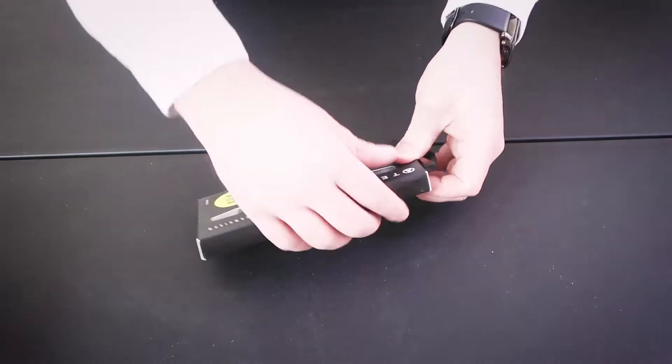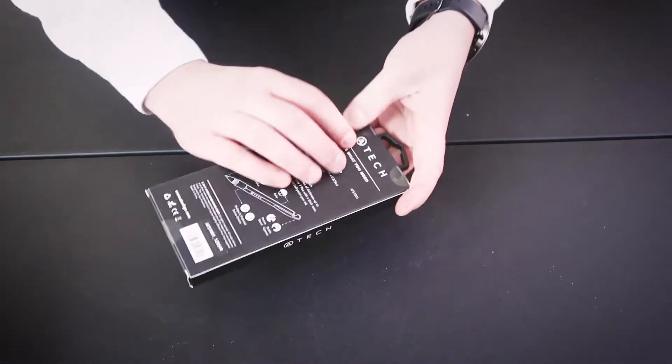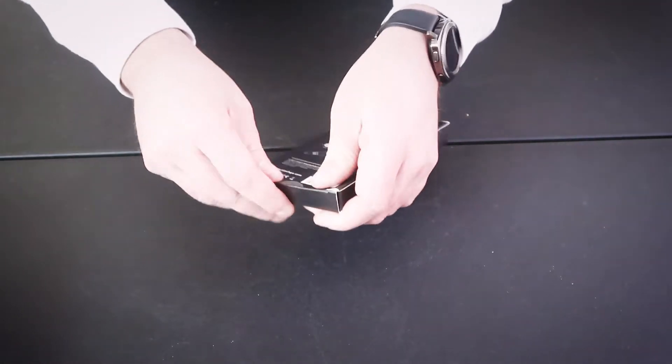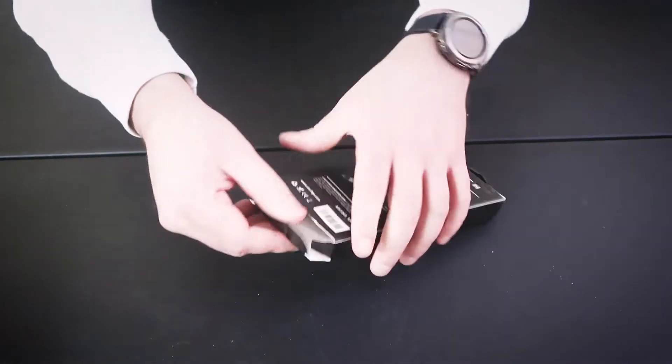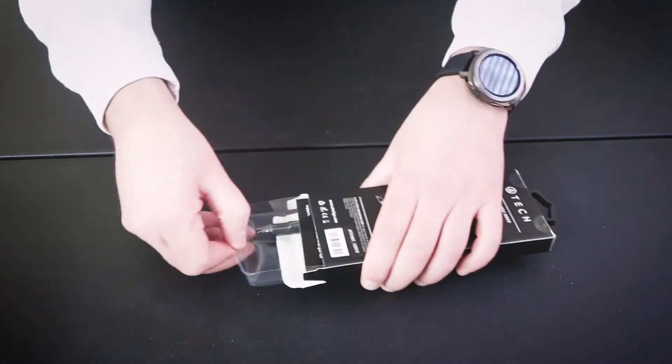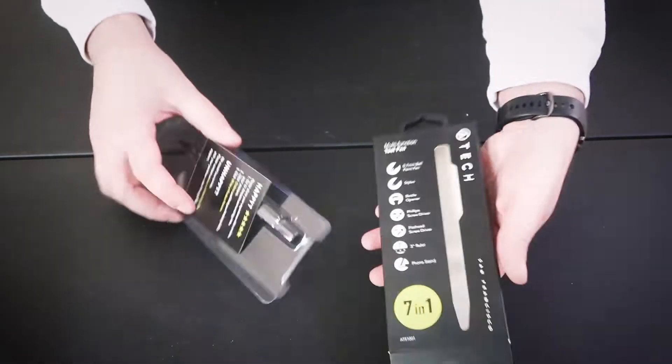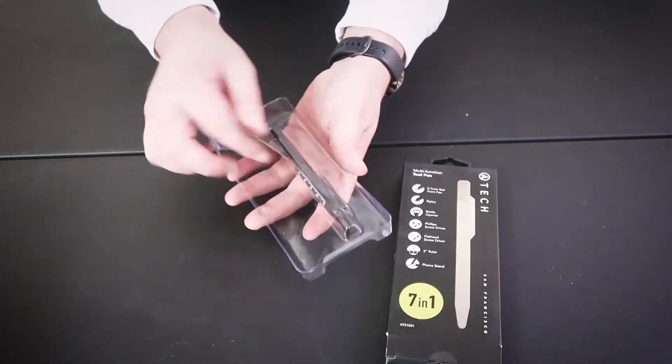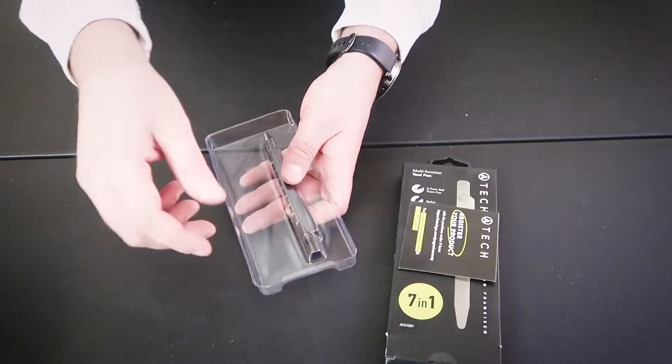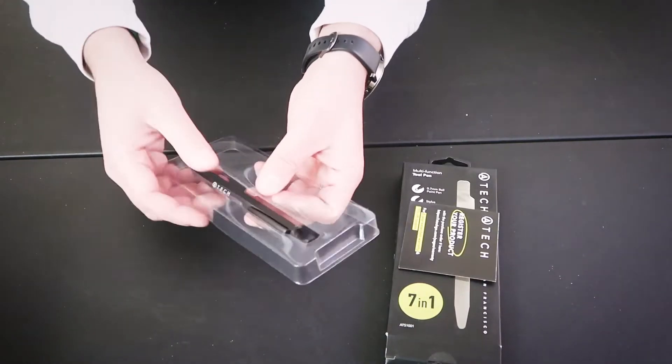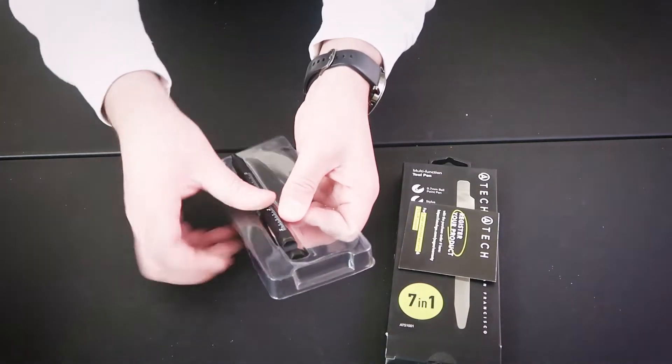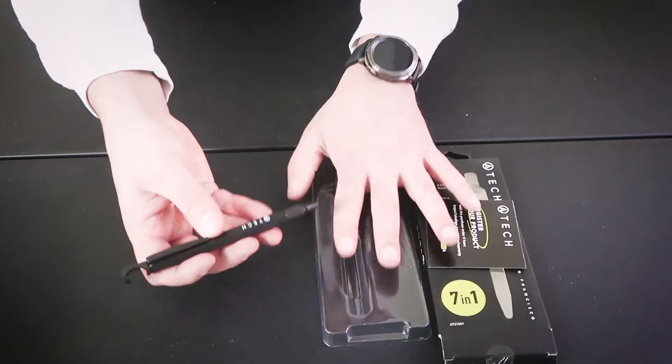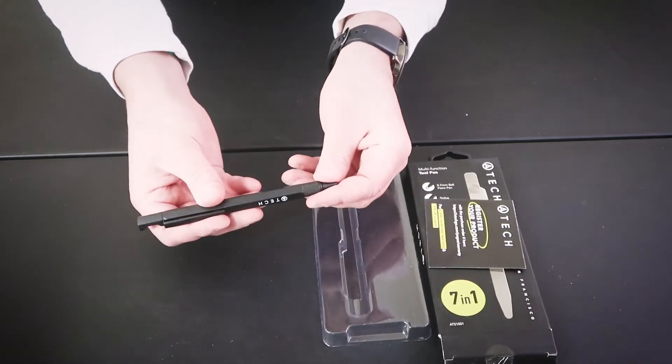Alright, so here we go guys. We got the ATEC pen gadget. Let's just open it up from the bottom here. Looks like that's all that's inside - just a register your product card, two-year warranty. This thing does look pretty cool. It looks like a normal pen, right?